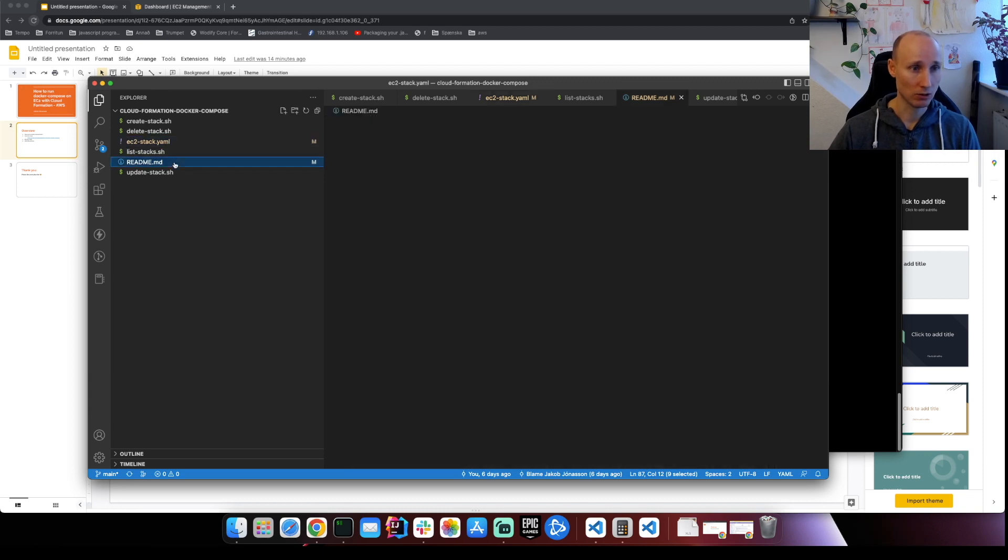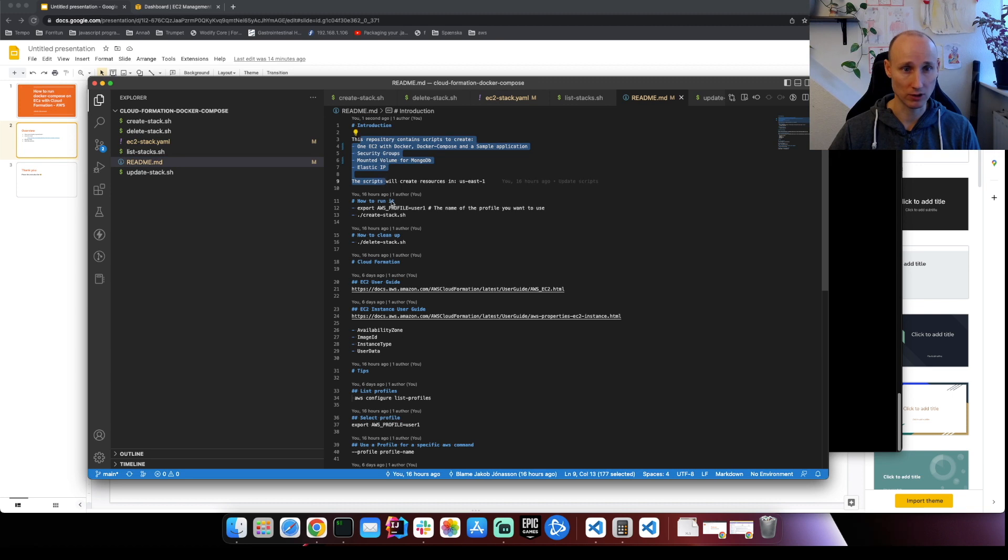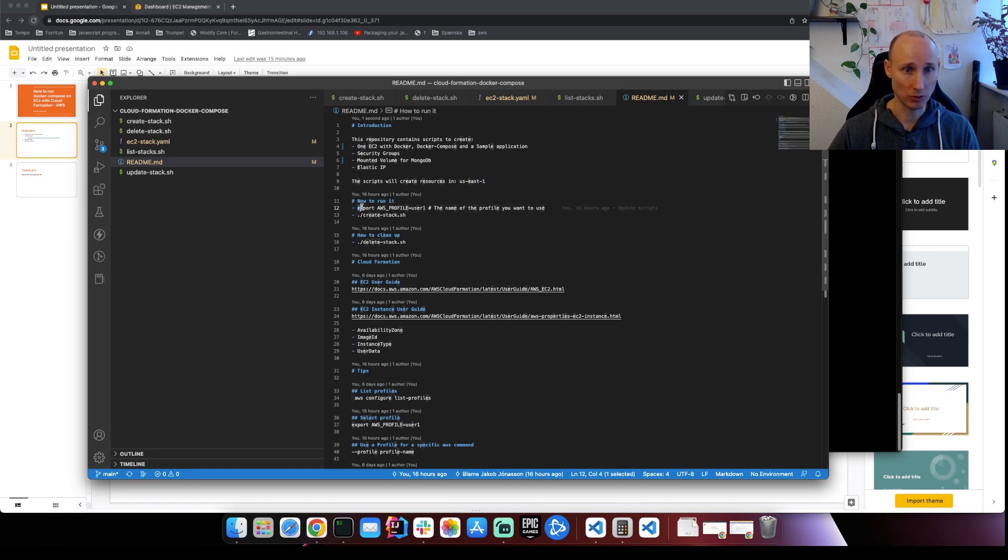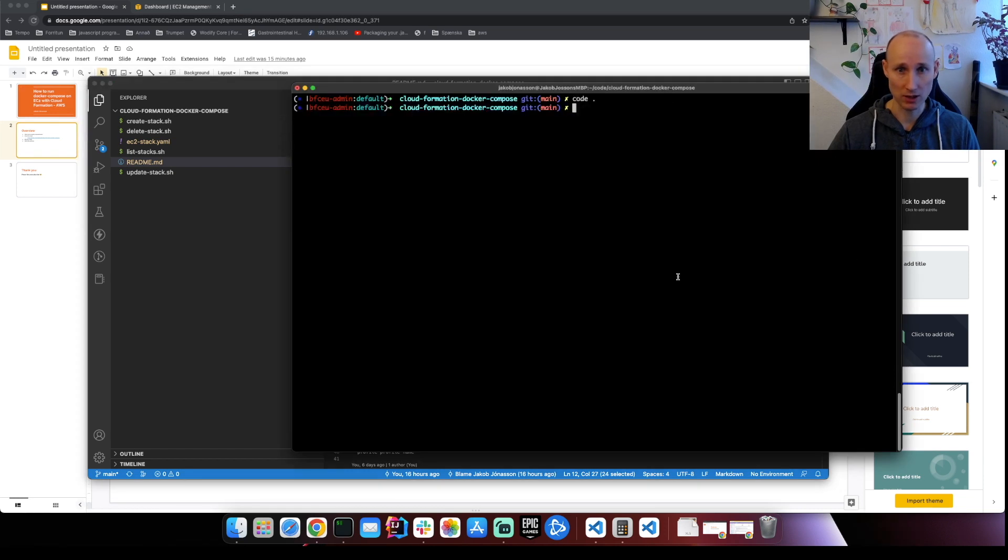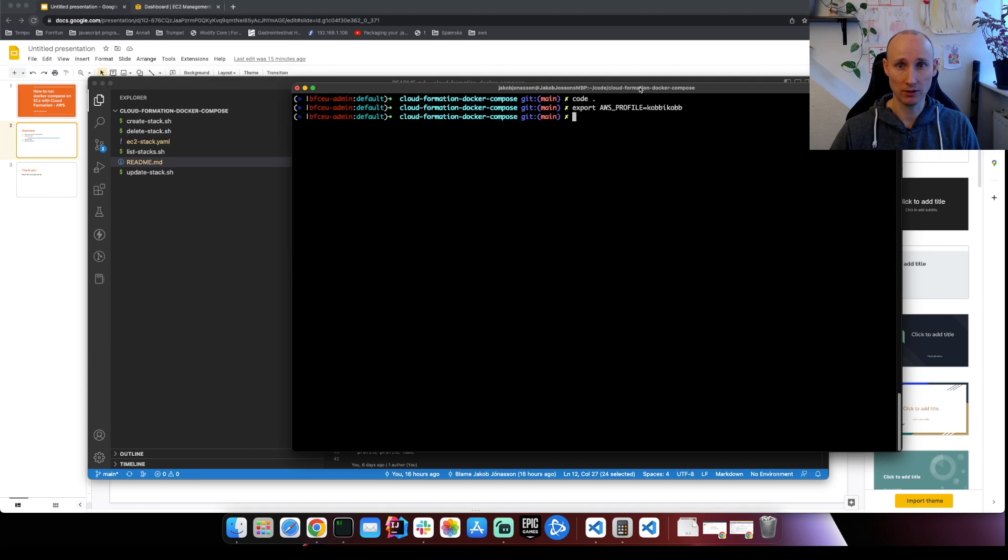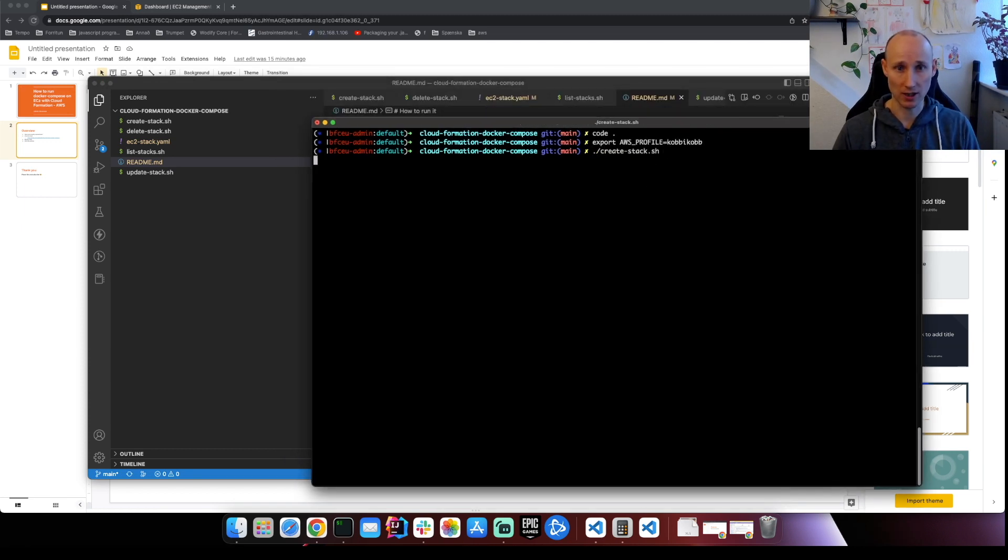So if you look at the readme, the first one says here we went over this here introduction. It's assuming that you are located in US East 1. So to run it, we export the profile that we want to use that's connected to our credentials. So I have one here, copycat. So I'll export that and then I should simply be able to run here create stack.